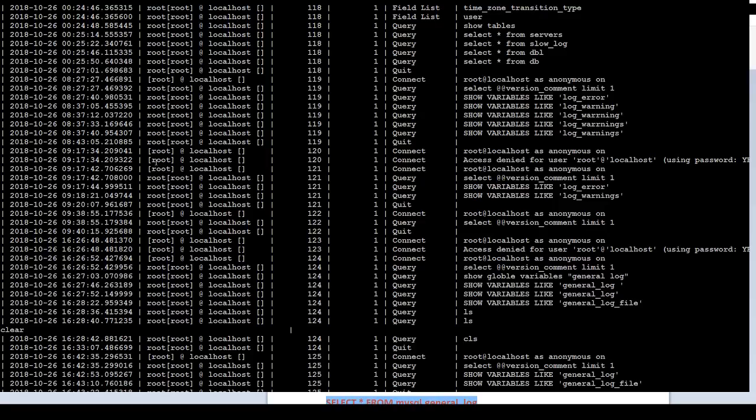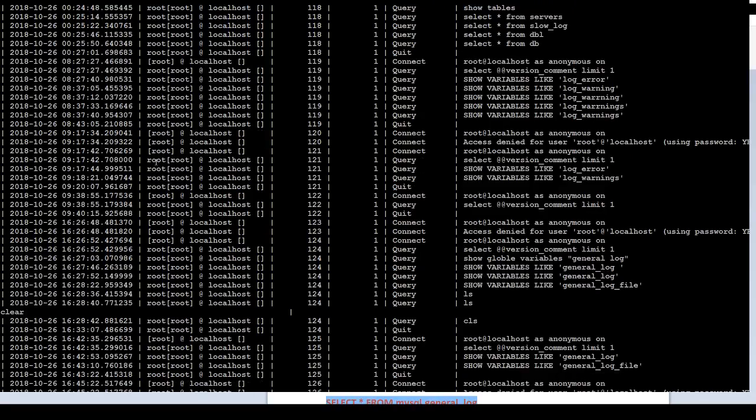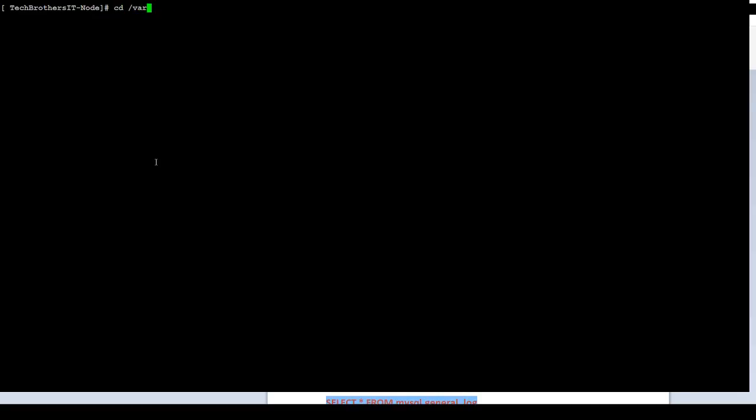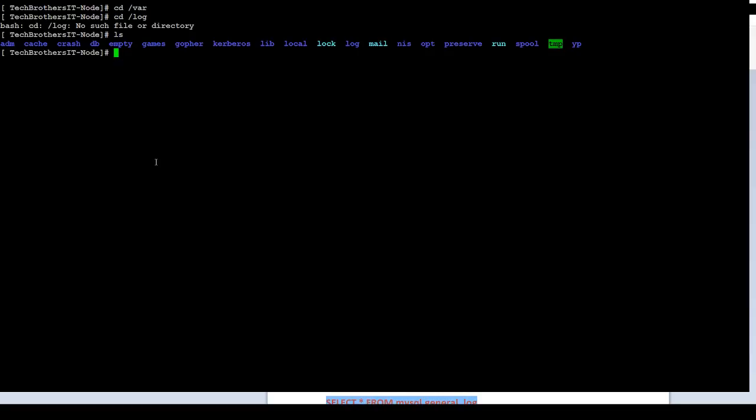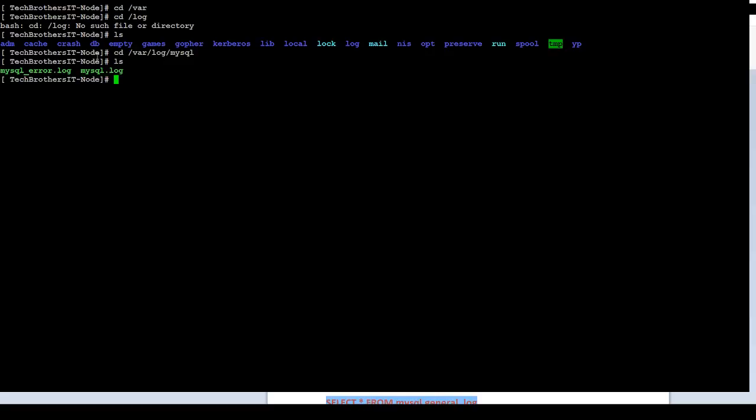We are going to exit from here. And then we go back to our log. cd /var/log. cd mysql. That's a directory. And if I do ls, I can see that I have this mysql.log. That's a general file I have created. This is the path I have provided in my configuration. If I will do tail -100 mysql.log.